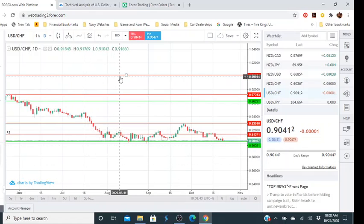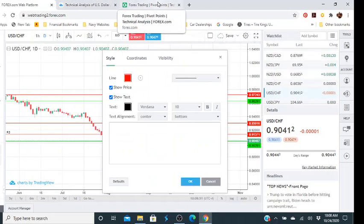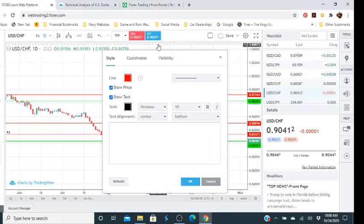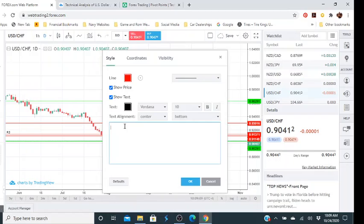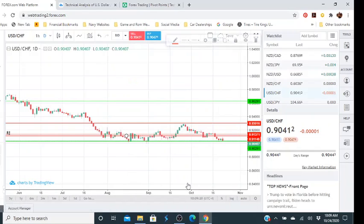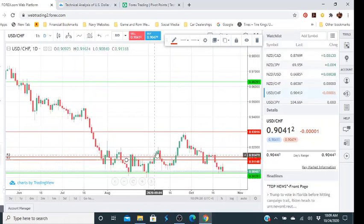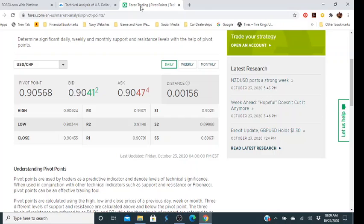We'll delete this one and double-click on here to find what R2 is, which is 0.91148. We'll go back, click on coordinates, type in 0.91148. We'll look at the style, change that to 'R2', do the same — top and left — then click OK. As you can see it can be a little tight, but this is our daily chart. We'll change it in a minute.